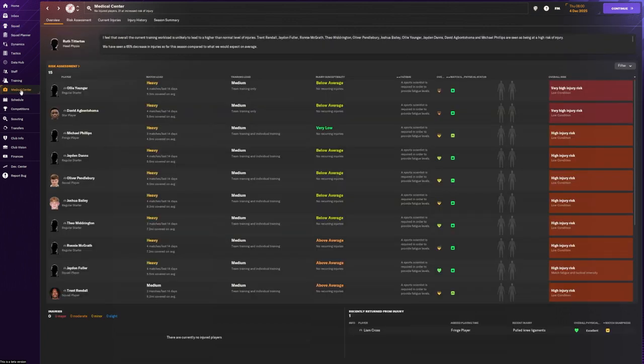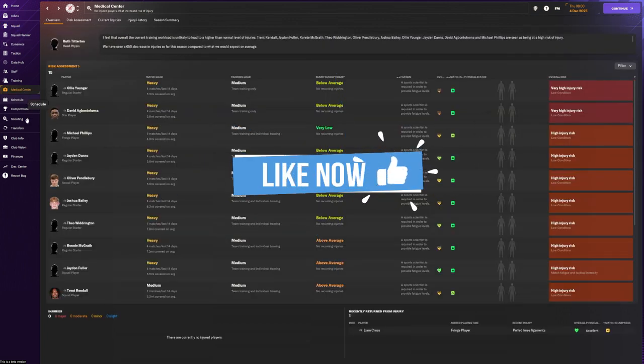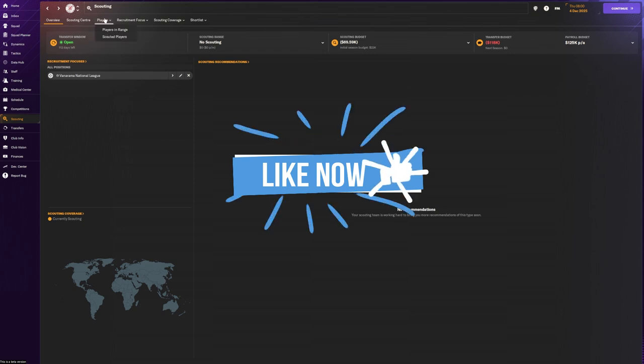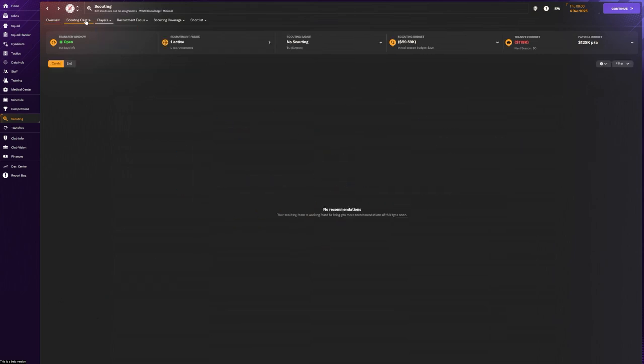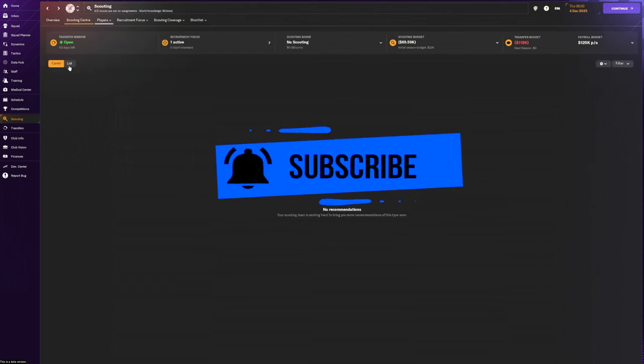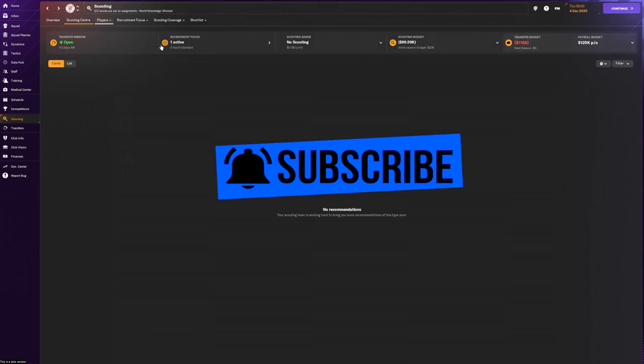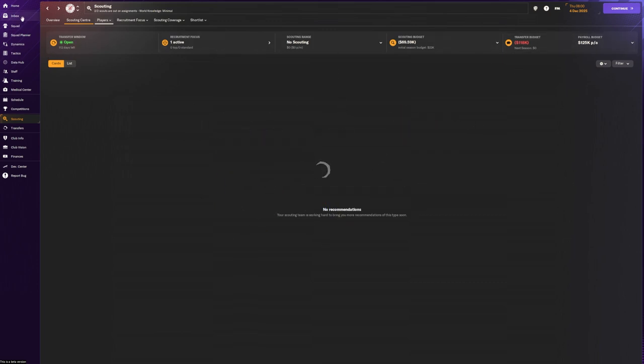And that is it for today's video. Thank you for watching. If you like this video, give the video a like. And if you would like to see further content of Football Manager 24, you know what you need to do. Hit that subscribe button and I'll catch you on for the next one.